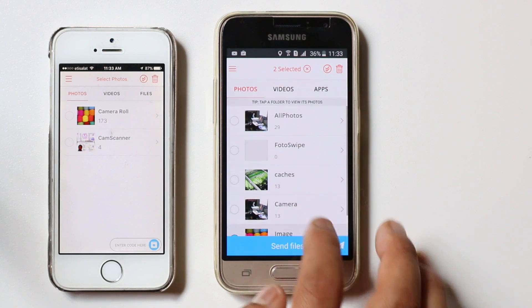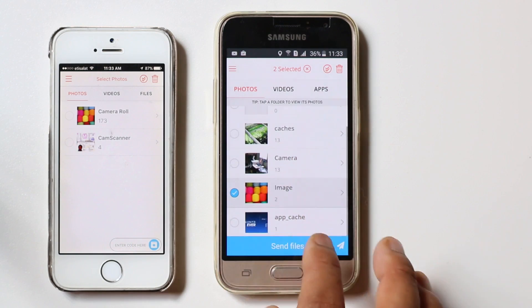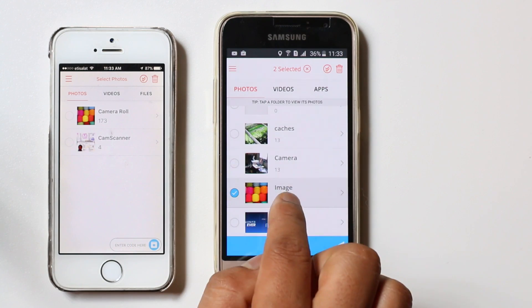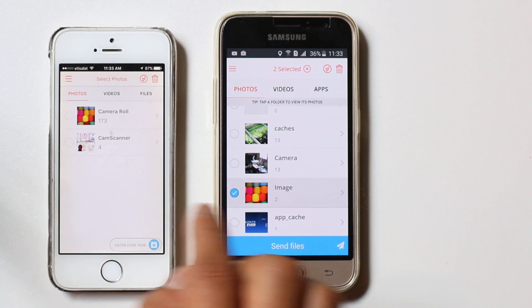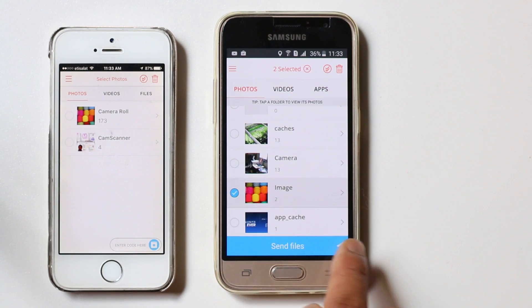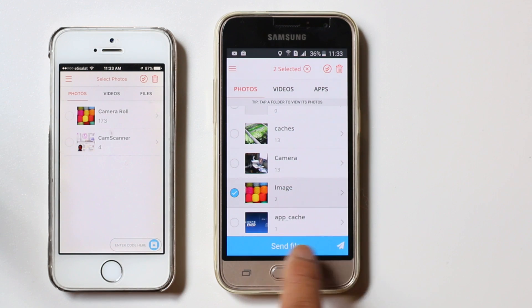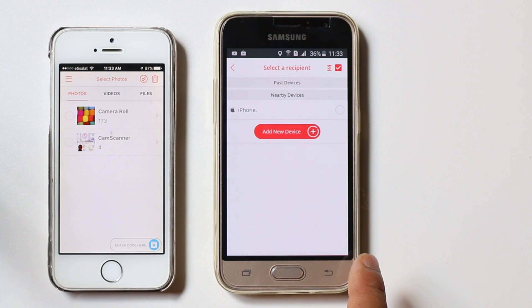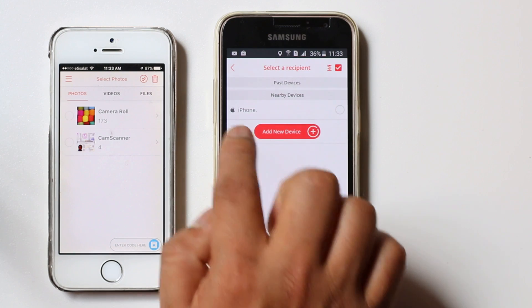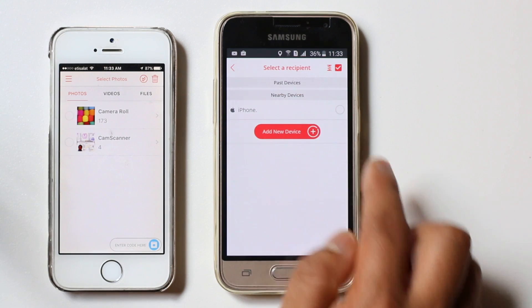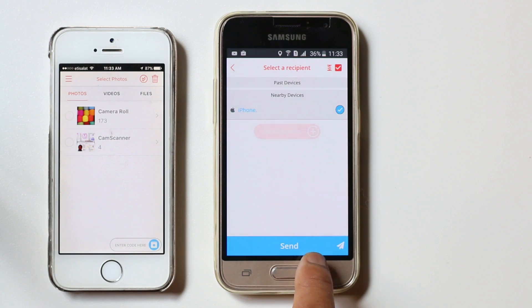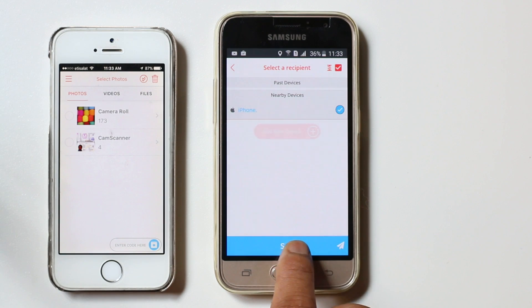Now I want to transfer the photo from this Android mobile to iPhone. I will select the photo which I want to transfer and select Send Files. Now this is the iPhone device — I will select it and tap on Send.